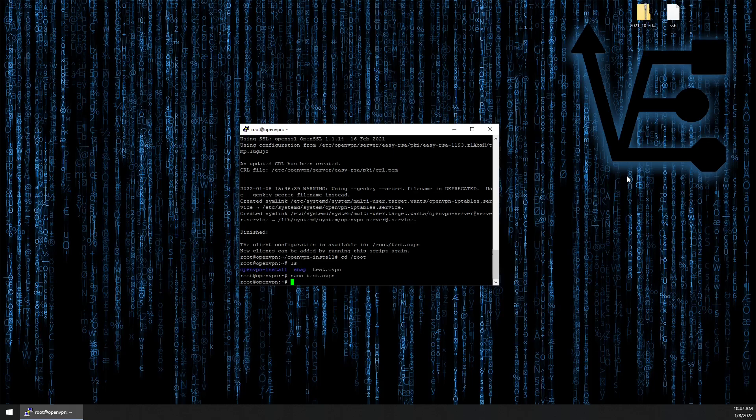With that it concludes our video of setting up an open VPN server on an LXD device running on a raspberry pi. I hope you enjoyed tonight's video presentation. And if you'd like to support us please consider liking sharing and subscribing. As always have a good night.